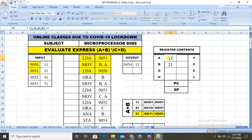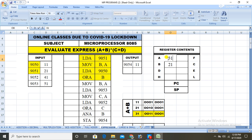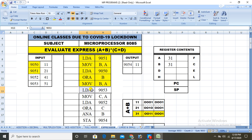Then ORA B performs the OR of the contents of A and B, that is a+b. The answer 31 will be stored in the accumulator. Then we move that content to B, so B now contains 31.